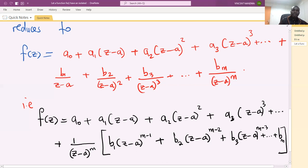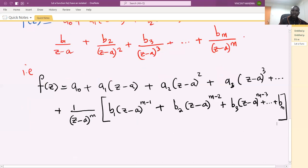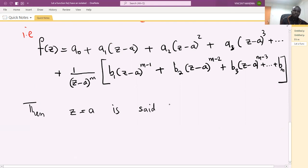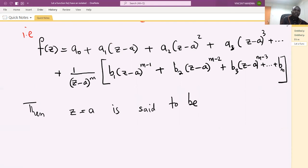So that is how we can write the Laurent series of the function f of z around the point z equals to a. Then in this case, z equals to a is called, or is said to be, a pole of order m.